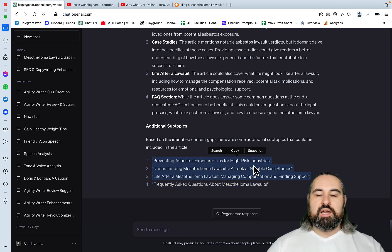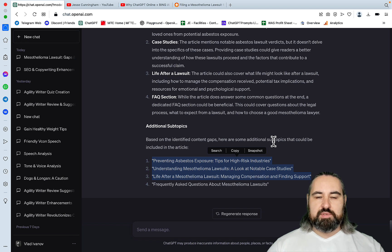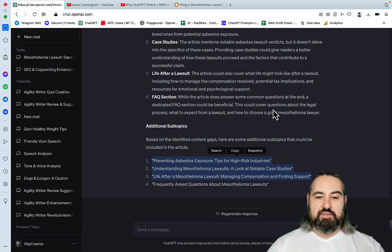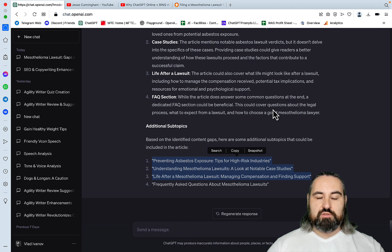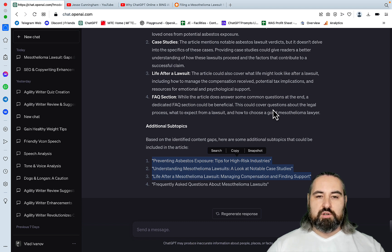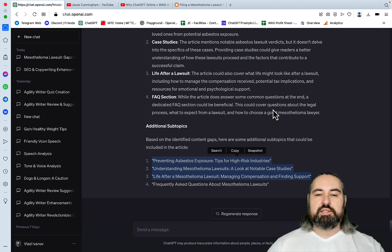These are based on the content gaps that GPT-4 determined. And I think you can use this prompt for sure to try and outrank your target article, at least when it comes to content.